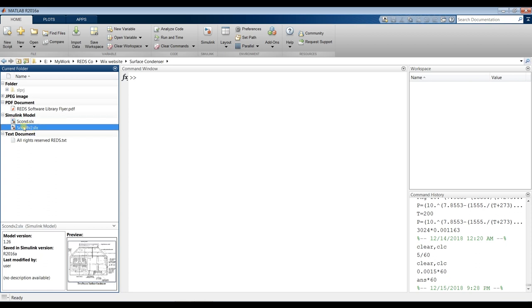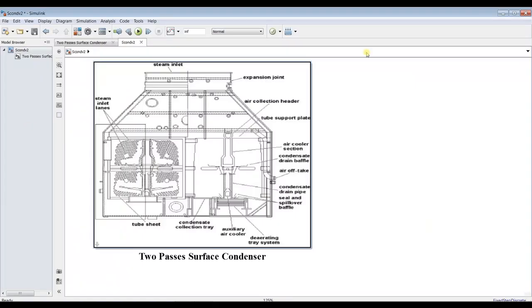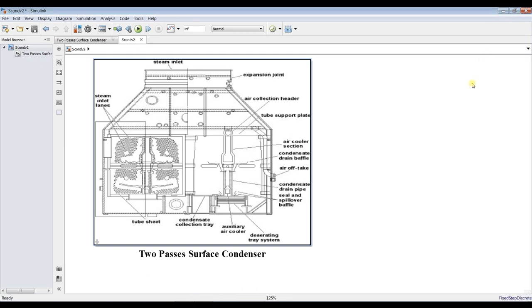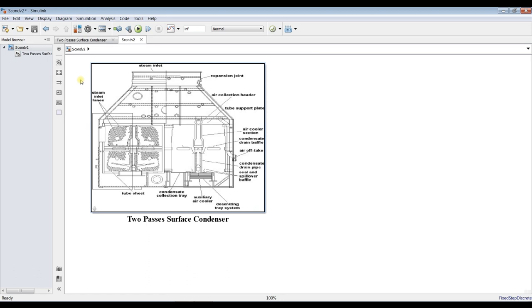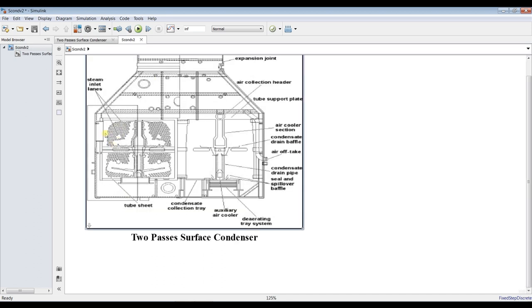Let's go for Vision by double-clicking. Our model should appear like this. Surface condenser is a condenser unit for steam condensation. It's two passes, and the steam inlet is from here. We have collection headers. It's a little bit complicated.